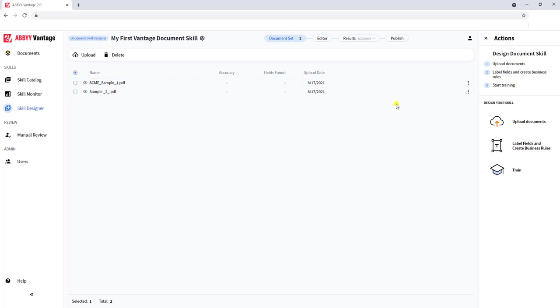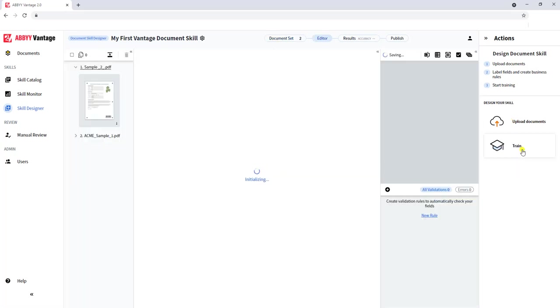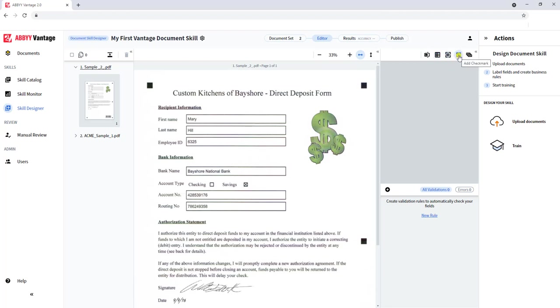We will continue moving down our action screen. We've uploaded documents. Now we want to label and create some business rules. This is where we tell the software where the information is on the document that I want to extract. It's actually very simple. You can see the types of fields that we can extract here. We can do tables, barcodes, checkboxes, group elements, and we can grab any text on the document.